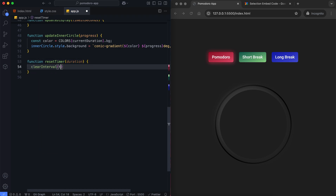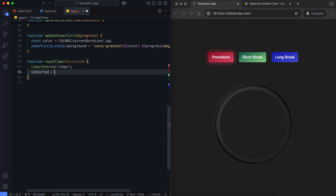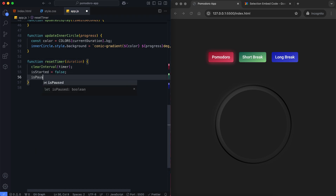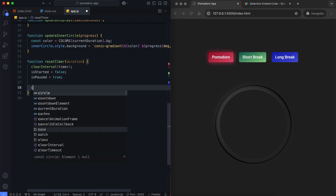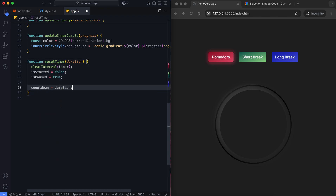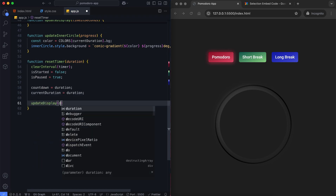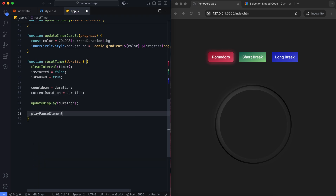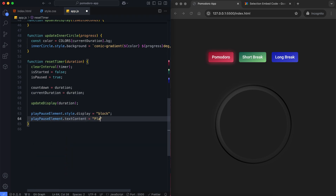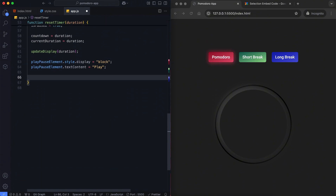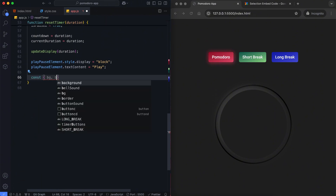The reset timer function updates the countdown and current duration to the selected duration. It resets the display, the play-pause button, and circle styles based on the timer type.